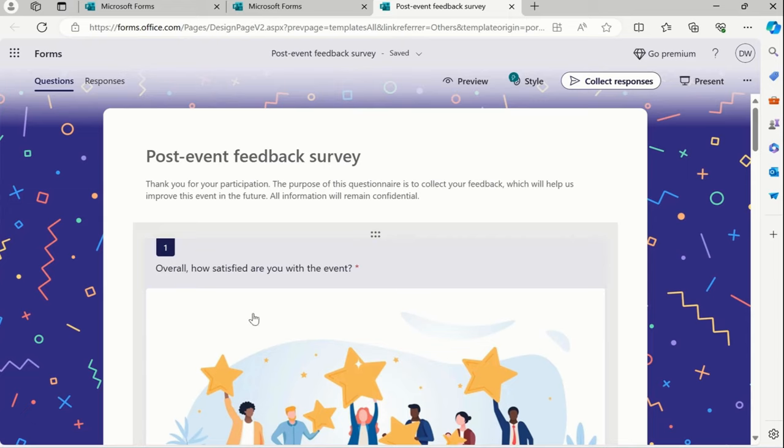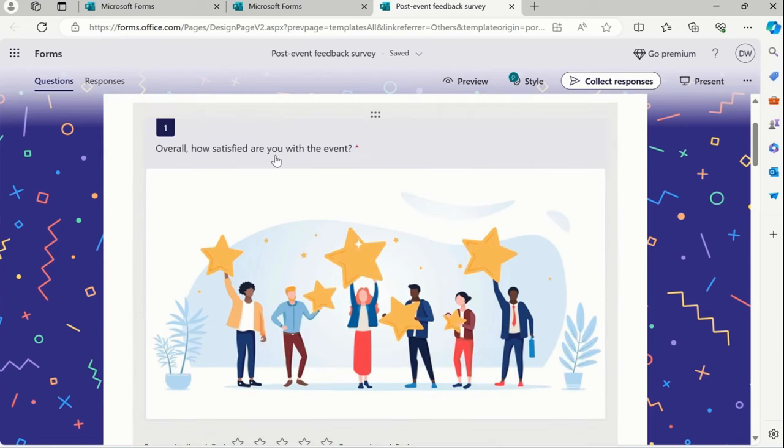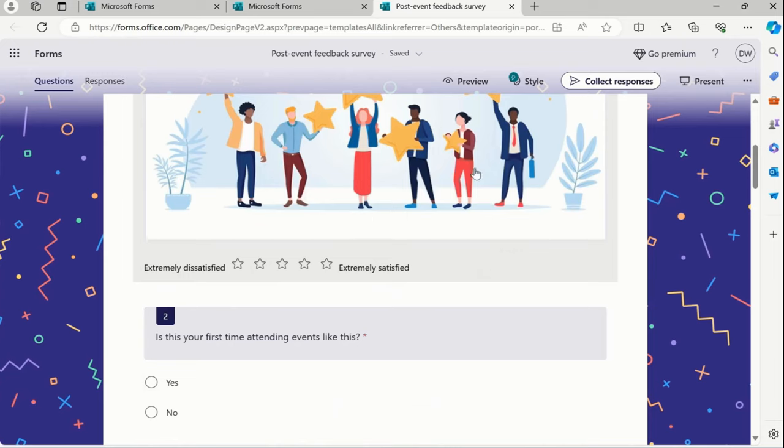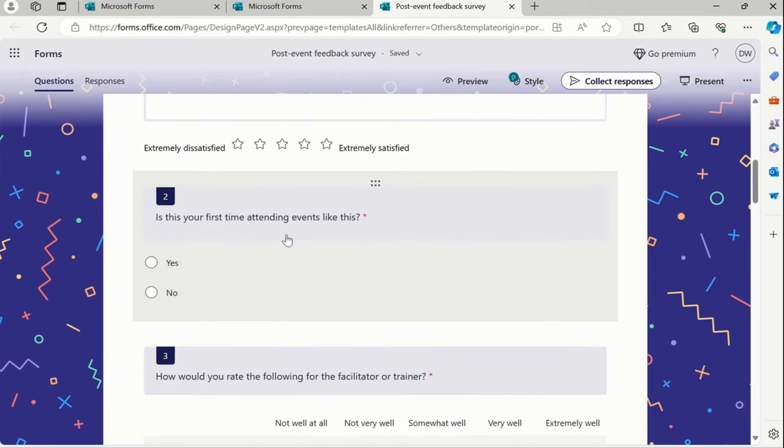What is inside in it? So we can see over here, post-event feedback. This is the header and this is the subtitle for us. Overall, how satisfied are you with the event? It's the rating, basically dissatisfied and satisfied. Again, it's a predefined template offered by Office 365.